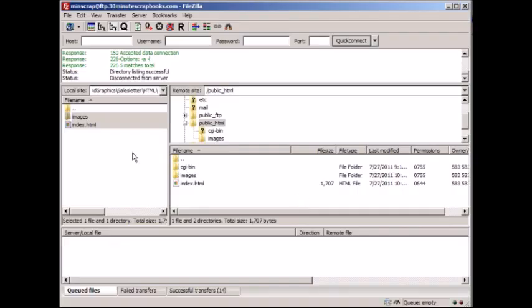Now obviously in the previous video we uploaded these files, these images, and this index.html file.